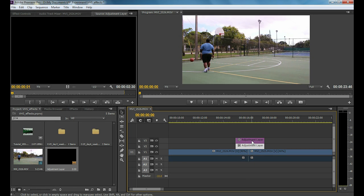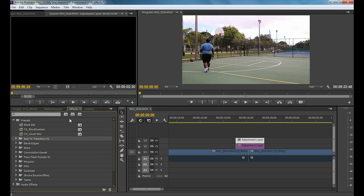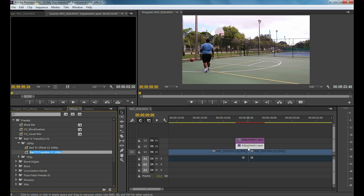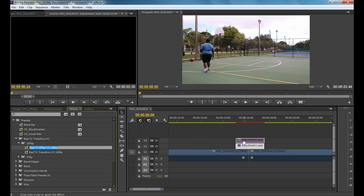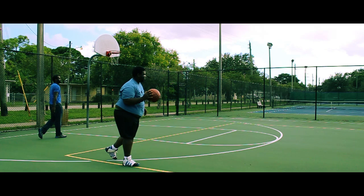Next, go to your FX panel, click and drag the transition and put it on the adjustment layer at the bottom. Then take your TV offset and put it on the one at the top, and you're done.